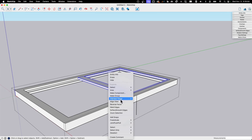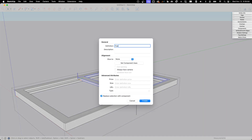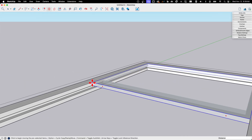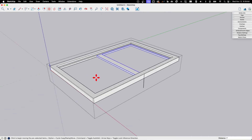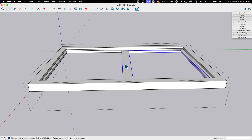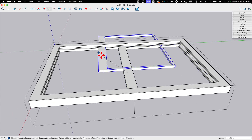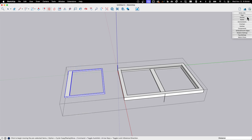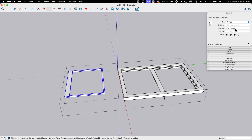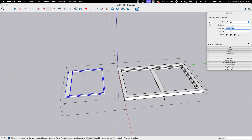I'm going to make that fixed frame geometry into its own new component. I'll call it 'fixed pane window pane.'